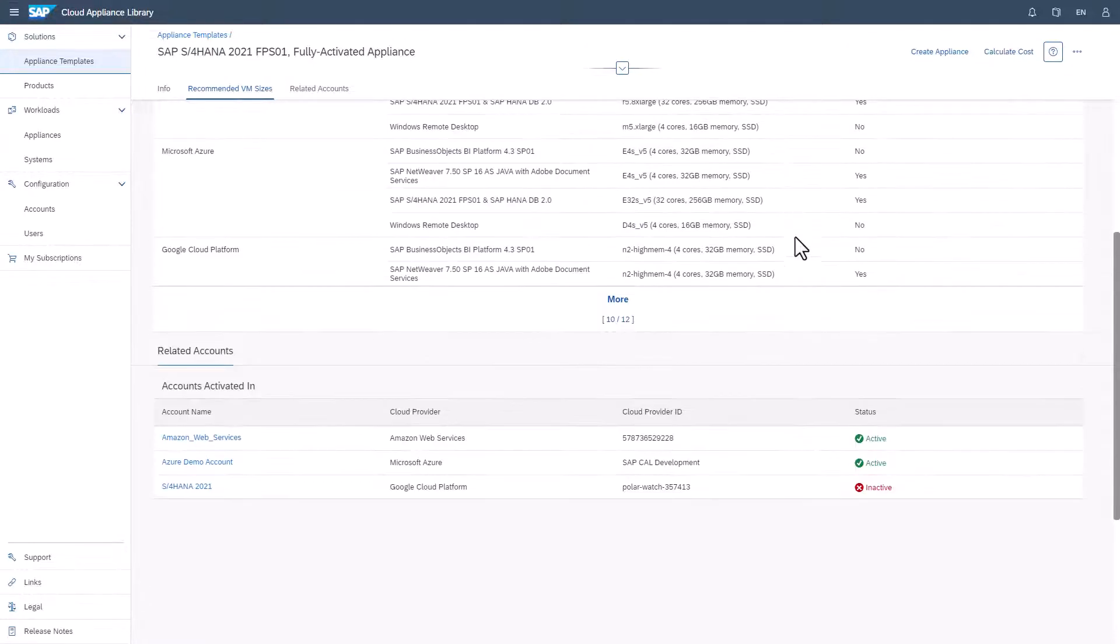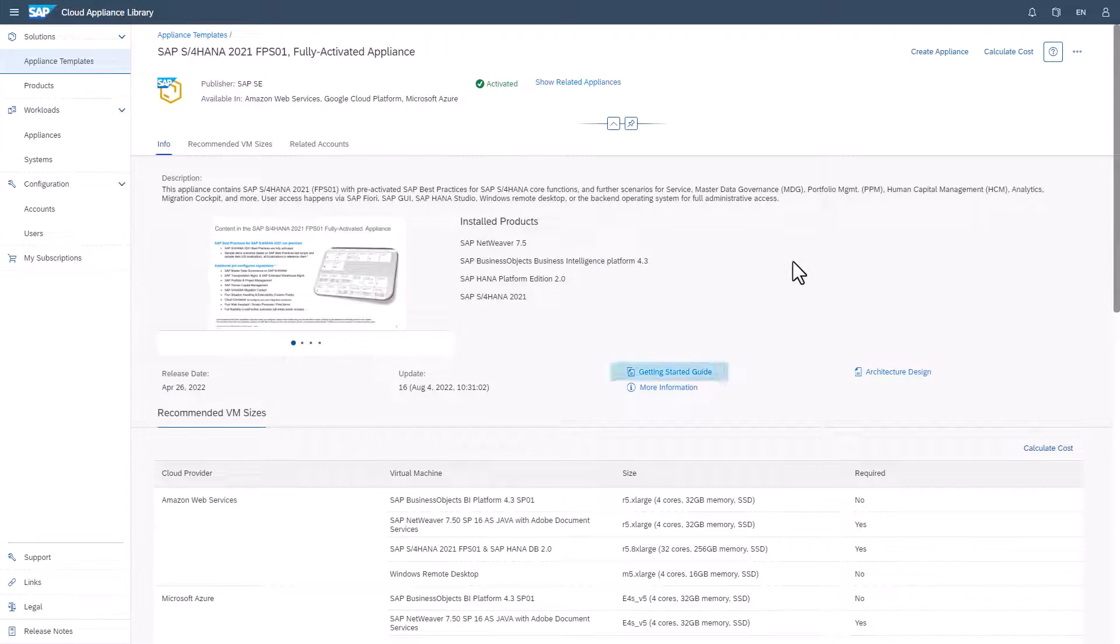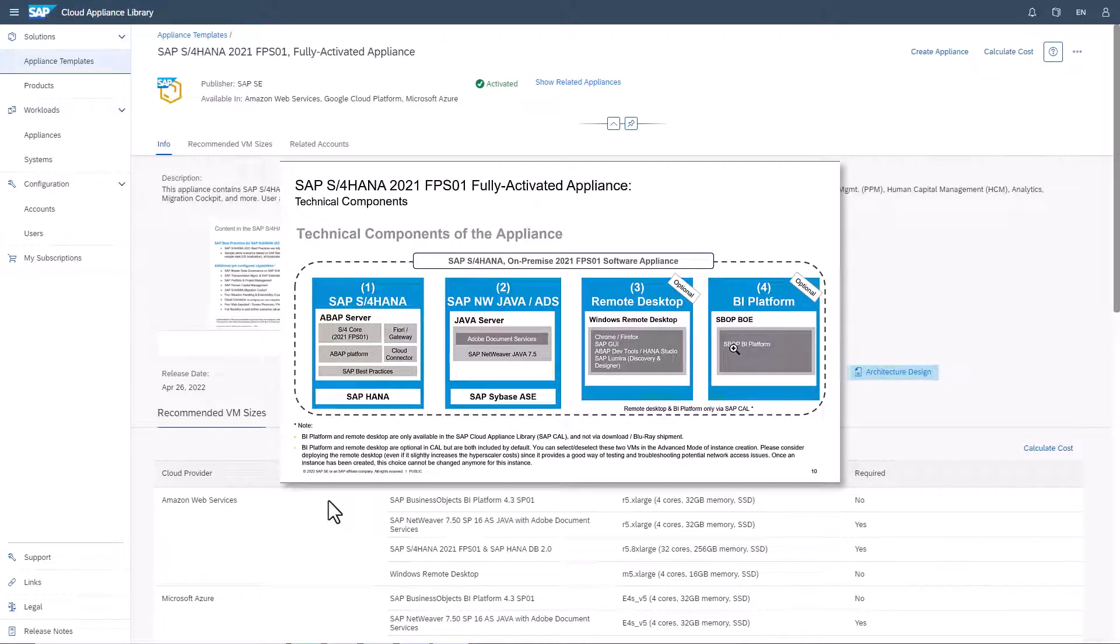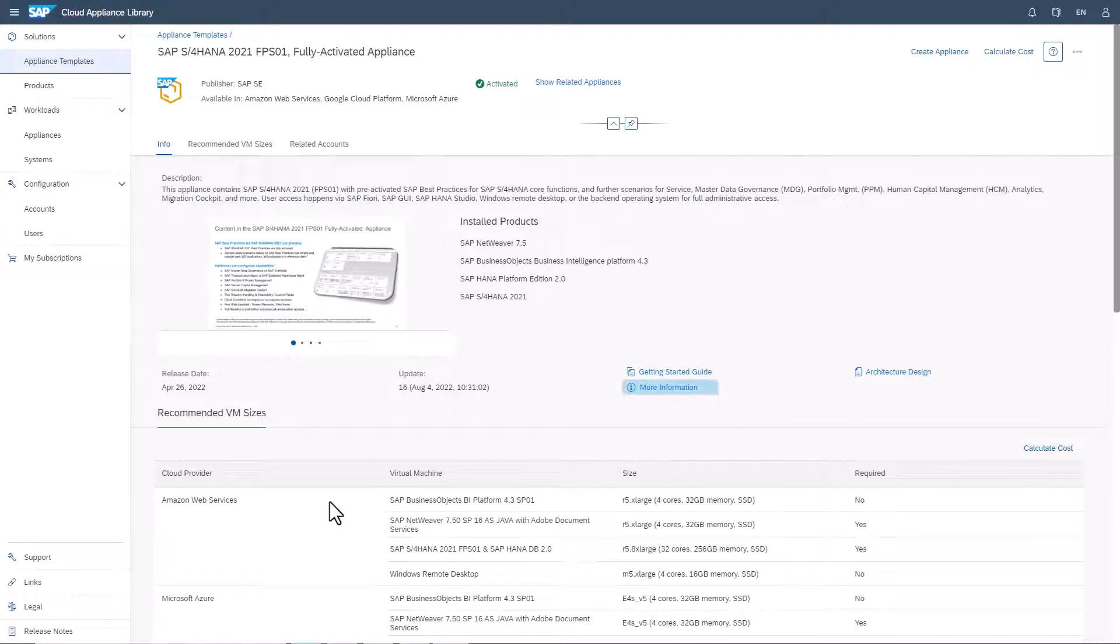We recommend that you consult the Getting Started Guide first. In most cases, there is an Architecture Diagram and a link to more sources of information such as pages on SAP.com plus the terms and conditions for the trial period of the specific template.